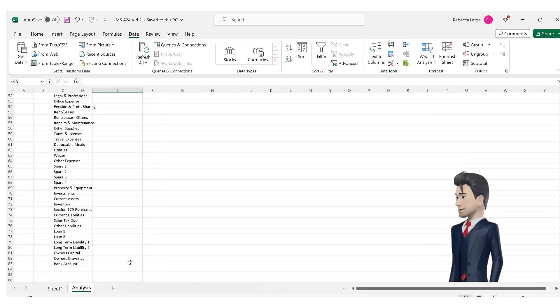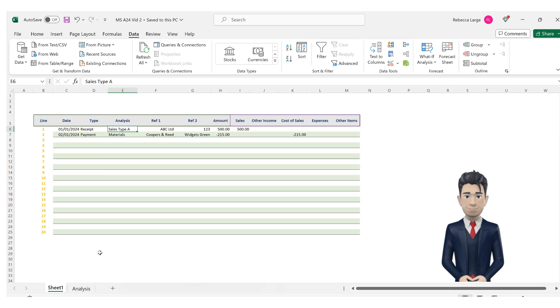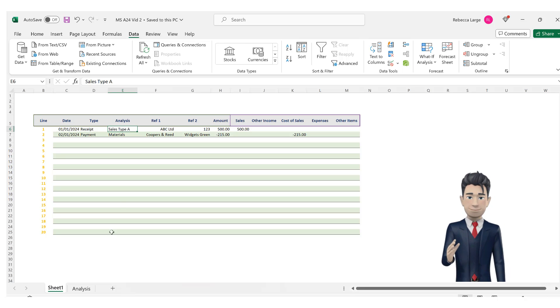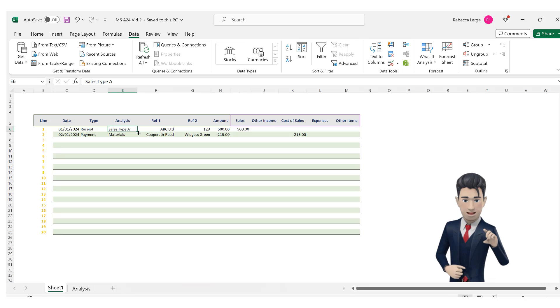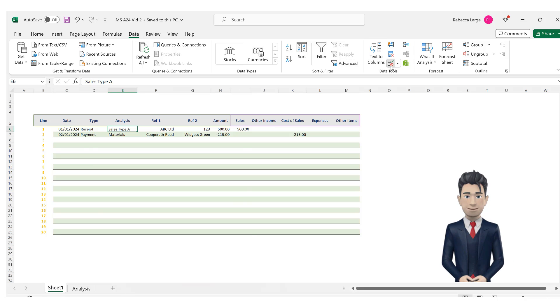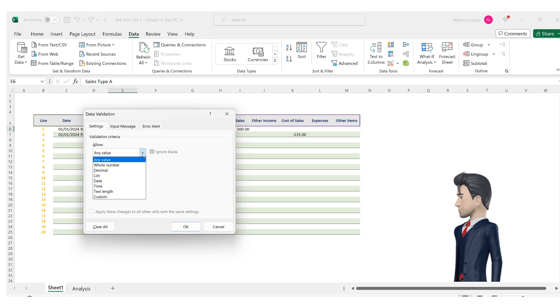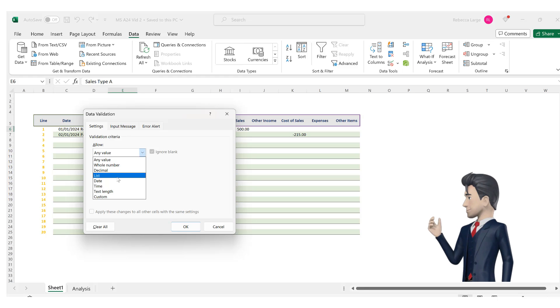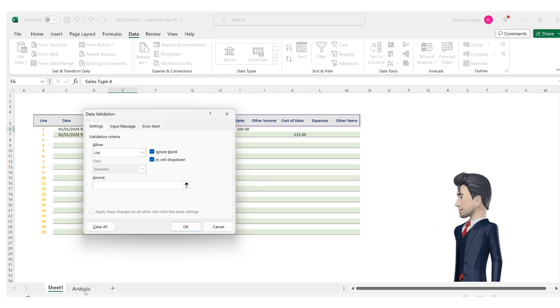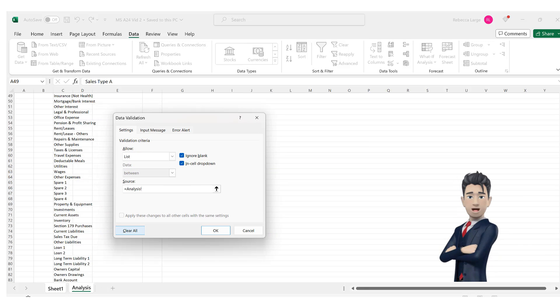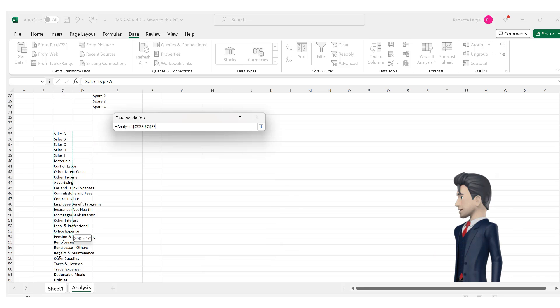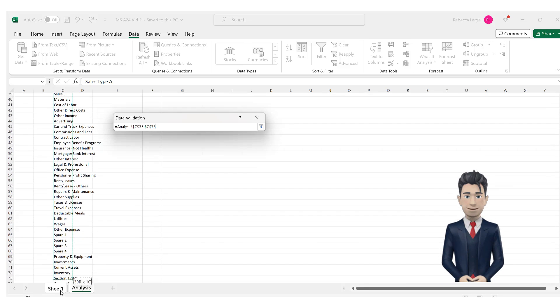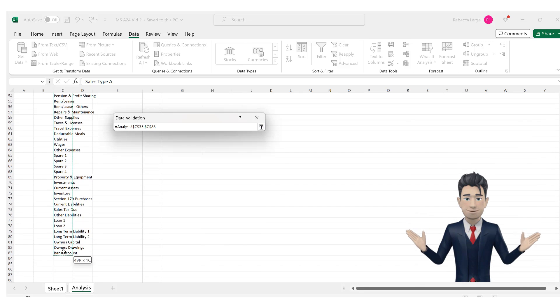Okay, we can now return to the bookkeeping spreadsheet and create a drop down box selector that incorporates our analysis types listing. With cell E6 on the bookkeeping spreadsheet selected, navigate once again to the data ribbon and then choose the data validation tool. Select list from the allow field and then with your cursor in the source field, go back to the analysis worksheet and pick up the range C35 through to C83. Now click OK to save and close the data validation dialog box.